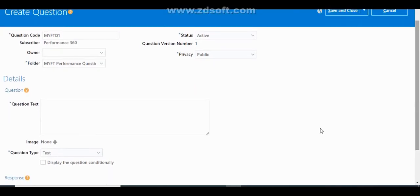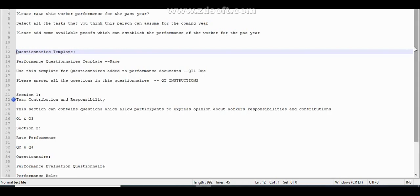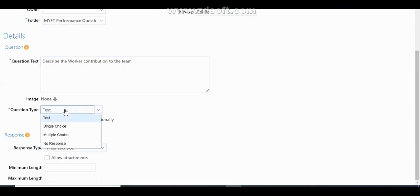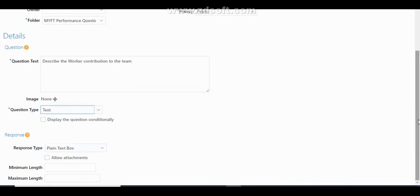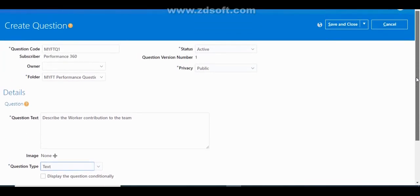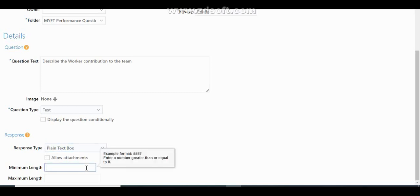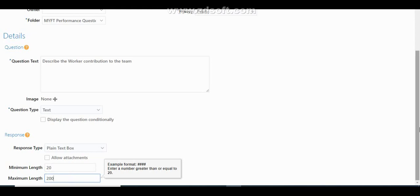You can write your question here. My first question is: 'Describe the worker's contribution to the team.' For the question type, I am selecting Text, which means the participant can write their feedback in a text form — plain text. If you want to allow attachments, click 'Allow Attachments.' You can also specify minimum and maximum text length — I am setting minimum 20 and maximum 200. Then click Save and Close.